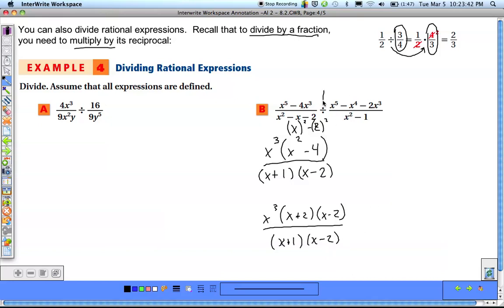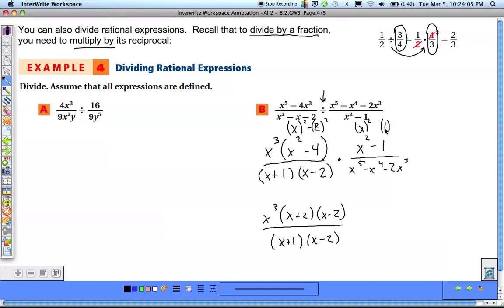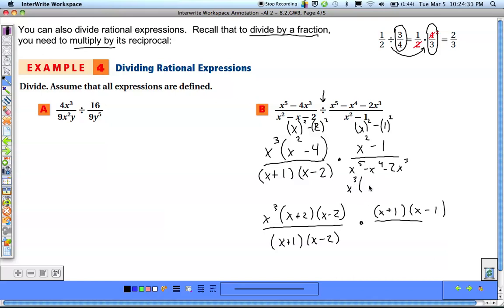We see a division sign, so we flip the second fraction and change it to multiplication. The flipped second fraction's numerator is x squared minus 1, which is another difference of squares — x squared minus 1 squared — factoring to (x plus 1)(x minus 1). The denominator x to the 5th minus x to the 4th minus 2x to the 3rd has common x's; factoring out x cubed leaves x squared minus x minus 2, which factors to x cubed times (x plus 1)(x minus 2).